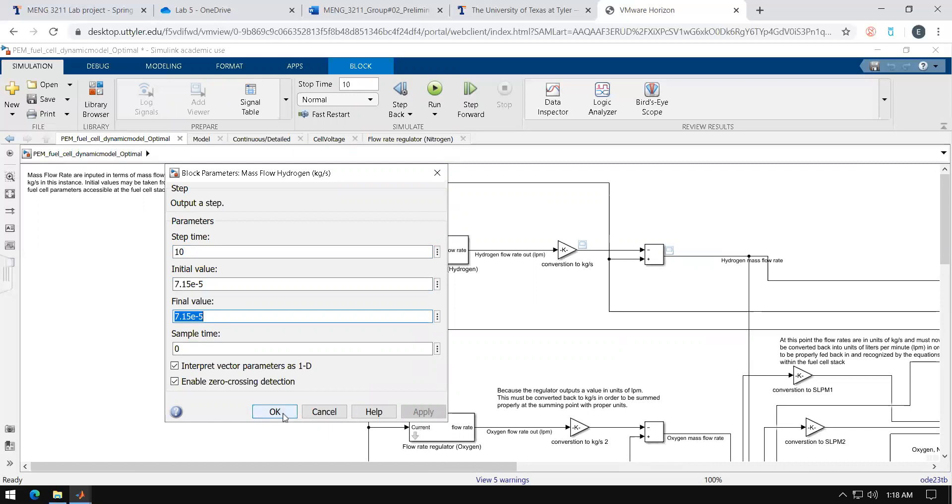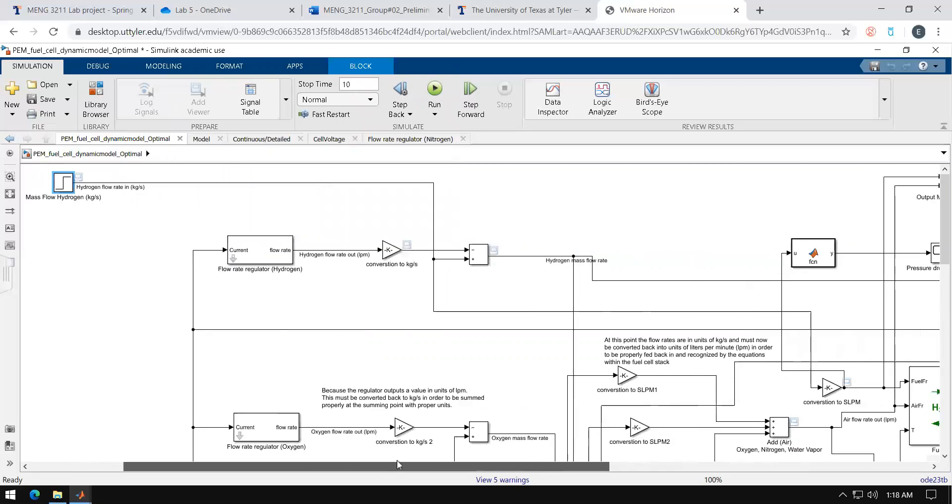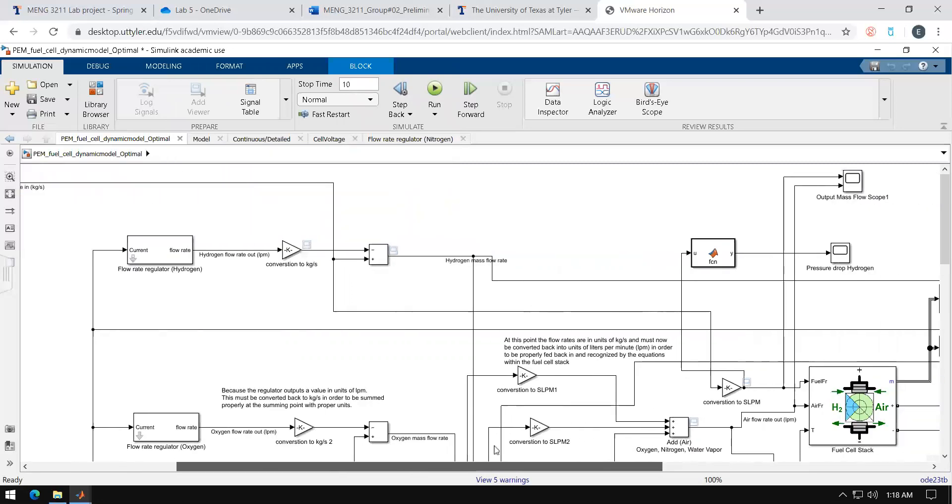This means that essentially we will not be running two different simulations for every run, we'll just be running one and recording one value every run. This may be a little confusing but I'll try my best to explain later.